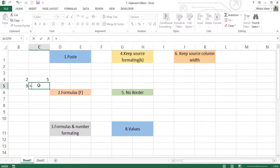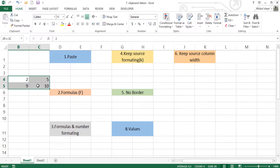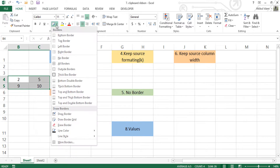Now we need to look at the paste options in Excel. We will apply the first paste type, and we will use the formula option, then apply the paste.